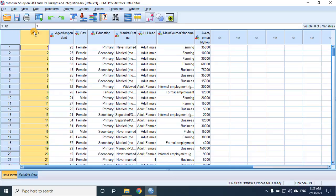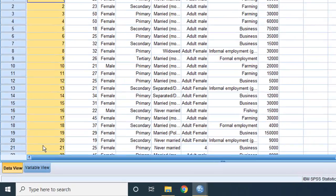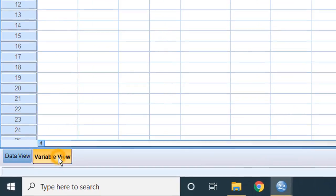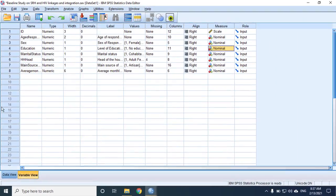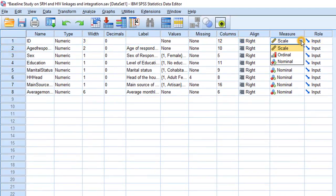IDs. Are they numbers? Yes, they are numbers. Are they a quantity of something? Absolutely not. We are literally using them in place of names. So let's treat this variable the same way we would a variable with names of people. So this variable is actually nominal. Switch to the variable view, and we will change the measure for ID to nominal.